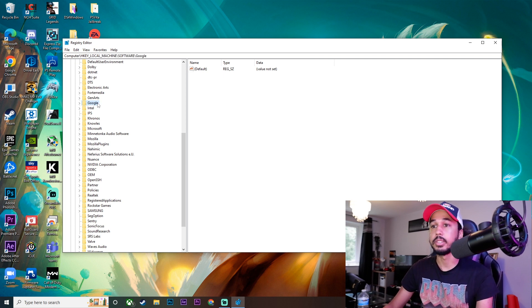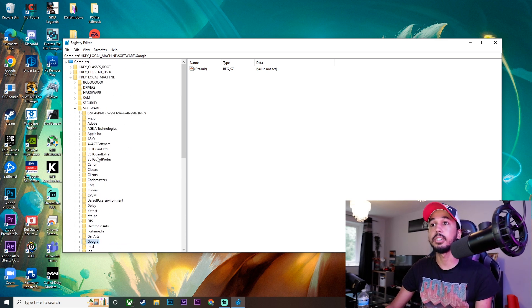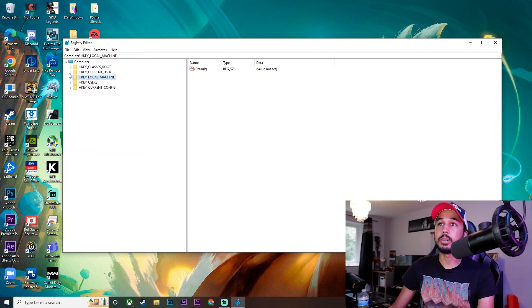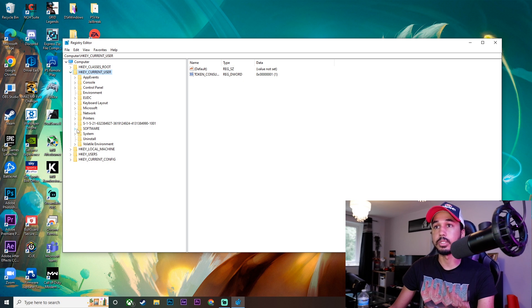As you can see, I don't have it anymore, but if you do have a Logitech file in there, make sure you delete it. Once you've done that, go ahead and click on HKEY_CURRENT_USER. Click on the little arrow so it does the dropdown, then go to Software again.